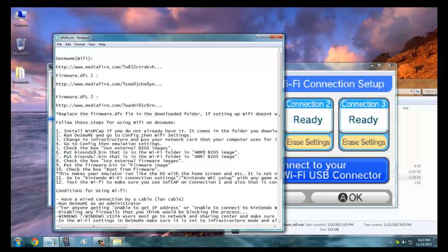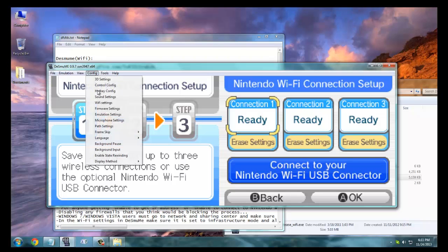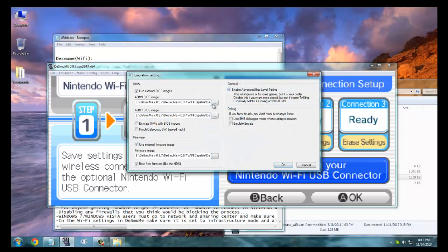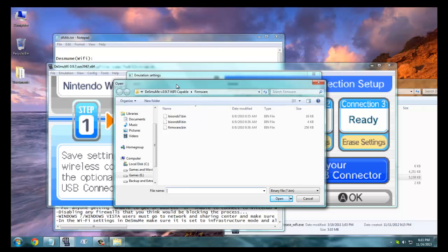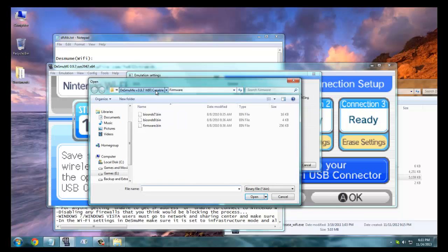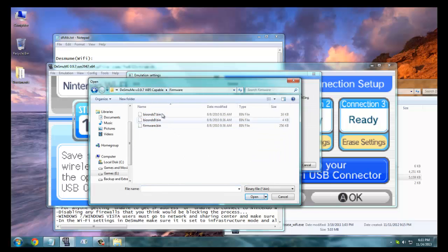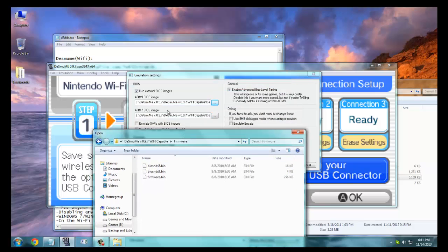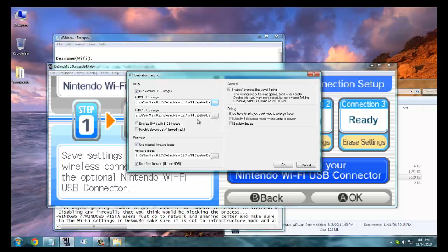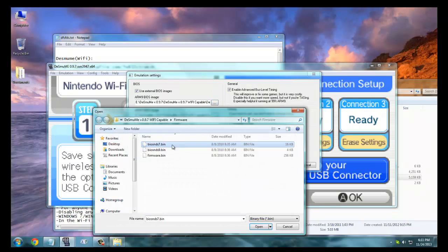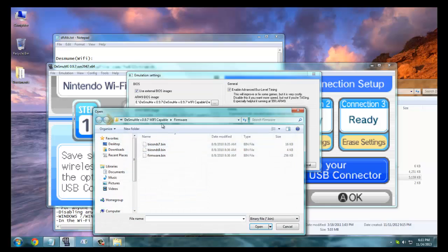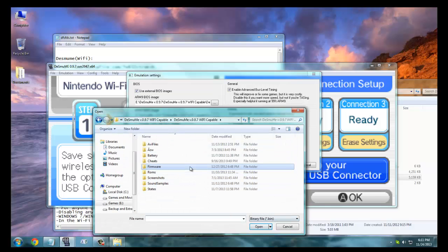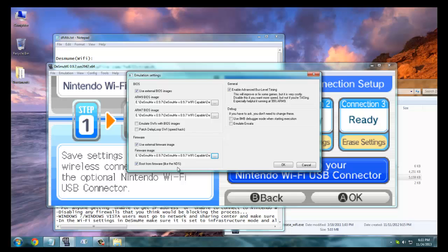So after doing that, you need to go to Emulation Settings and you need to go to your firmware folder in the downloaded file and locate bios_nds_9.bin. Just do that and do that for bios_nds_7.bin and then finally just take this option, take this too, and locate the firmware.dfc, now the firmware.bin.